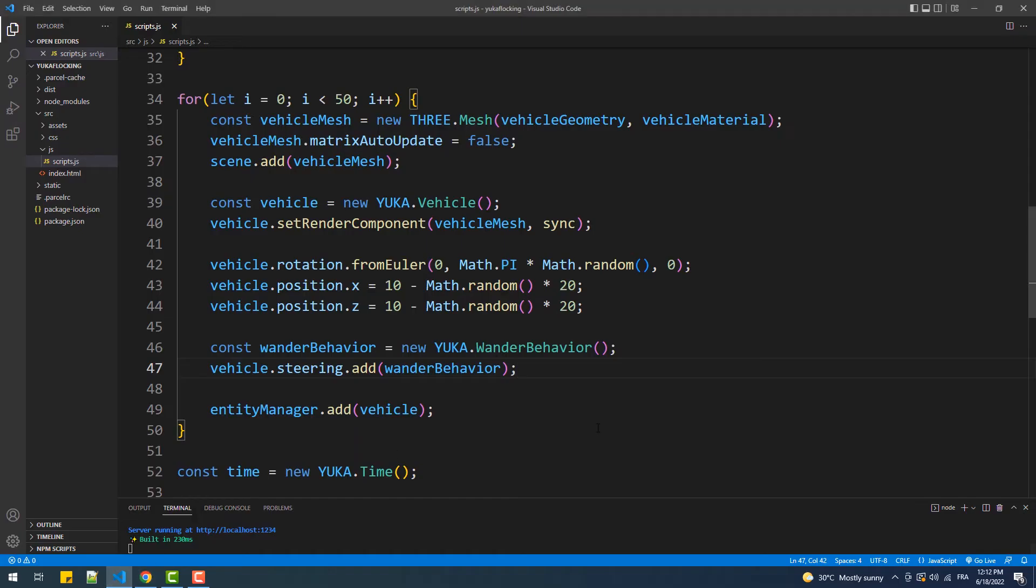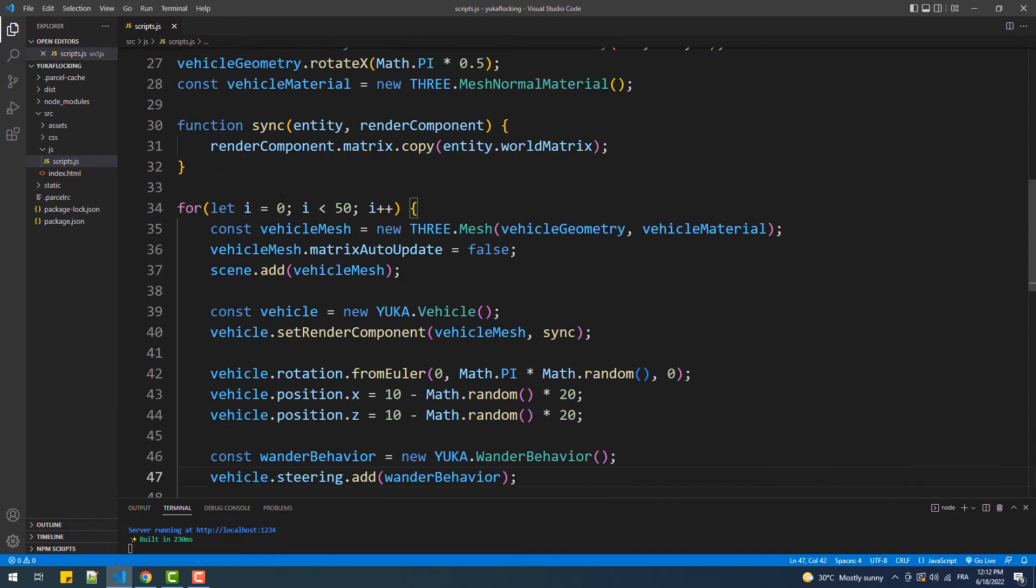So as you can see, we have 50 agents moving around in a total random way which is done by applying the wonder steering behavior to each one of them. Having said that, let's make them flock by adding another behavior which is the alignment steering behavior. And as its name suggests, this behavior will unify the direction of the entities.